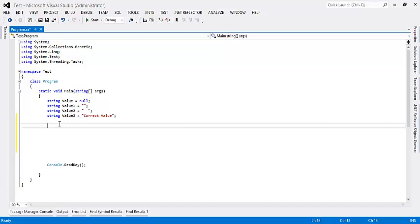Here, first variable value is null. Second value one is empty string. Third value two contains only whitespaces. Fourth value three is correct value. This should only pass the validation.